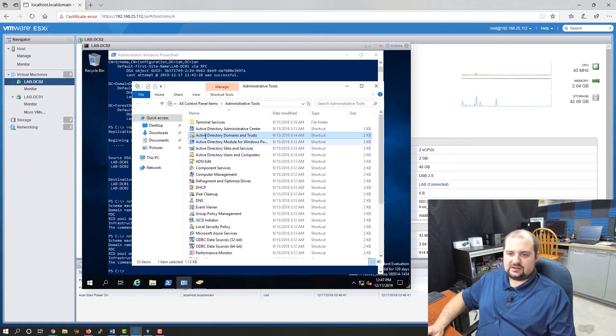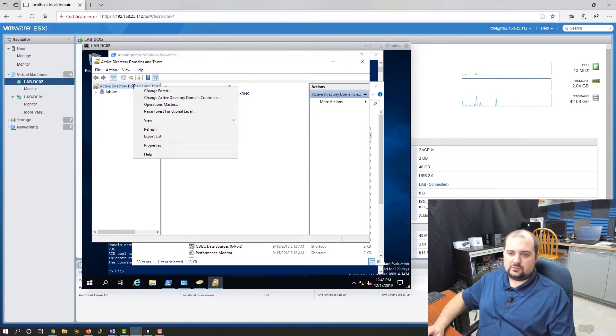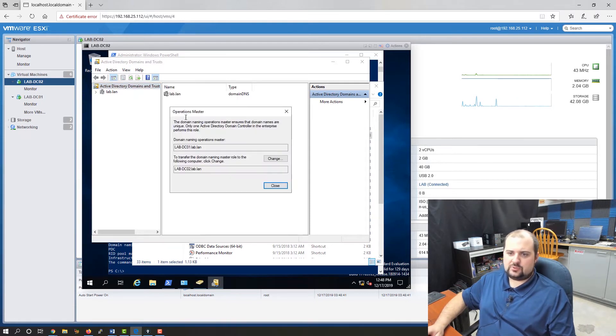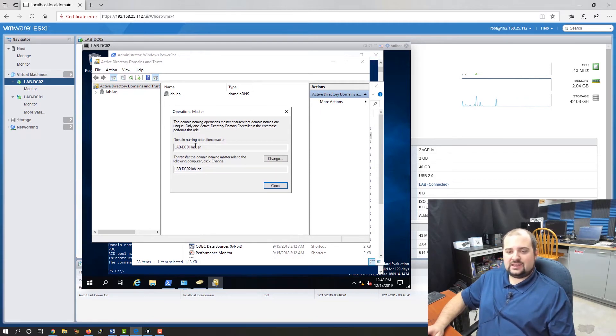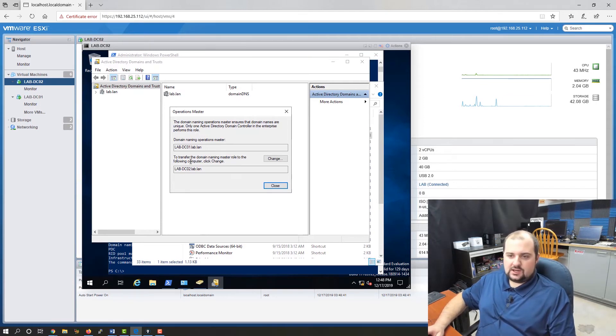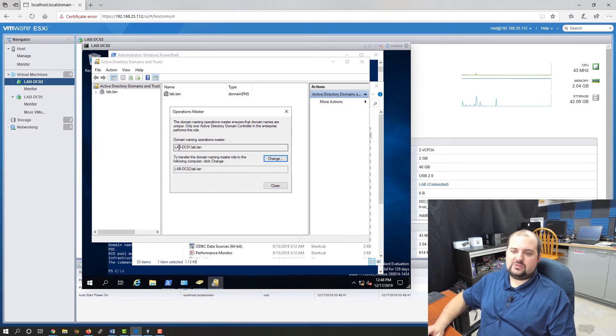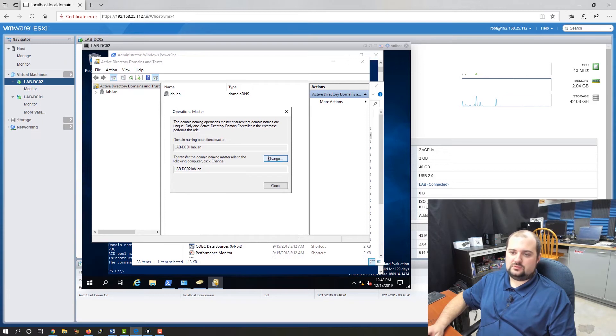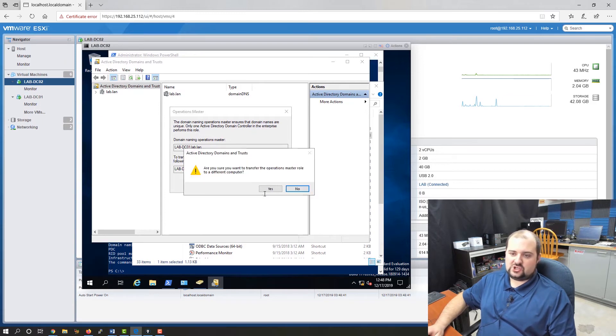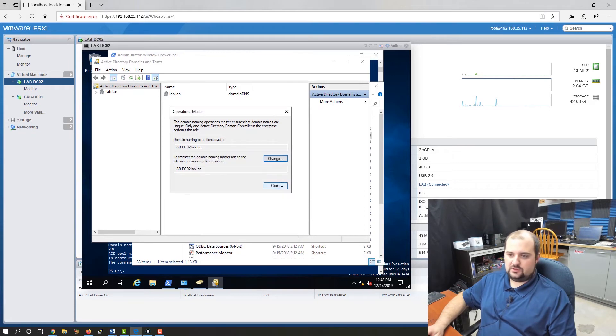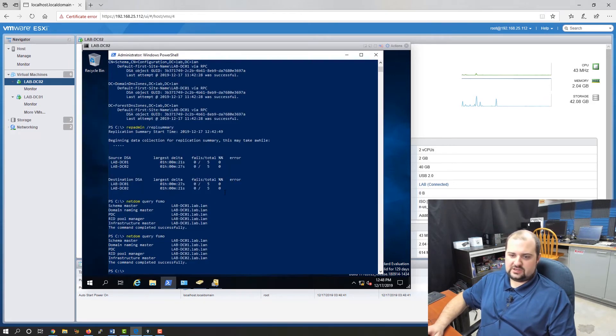The next thing we need to do is we need to open up Active Directory Domains and Trusts. We'll right click on Domains and Trusts, make sure we're on lab DC02, and we're going to go to operations master. Same thing here, we're going to click change. You can see that the current domain naming operations master is lab DC01, and we're going to change it to lab DC02. Go ahead and click change. It's going to say it was successful.